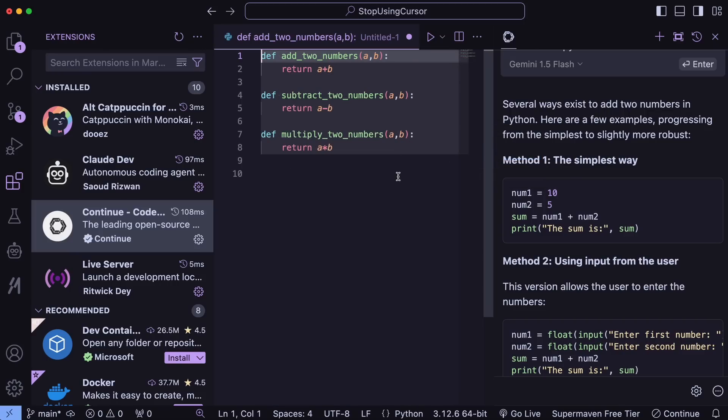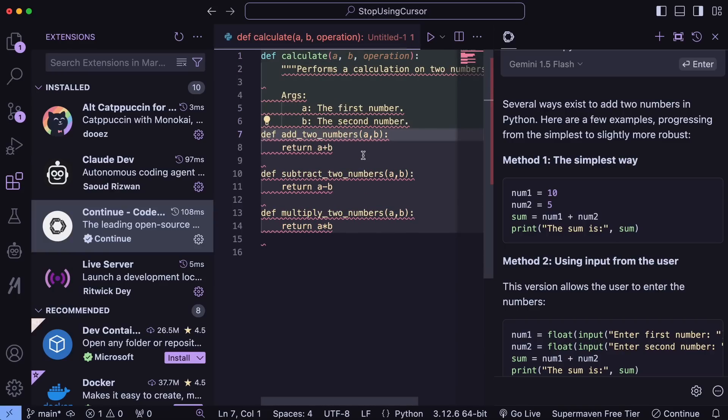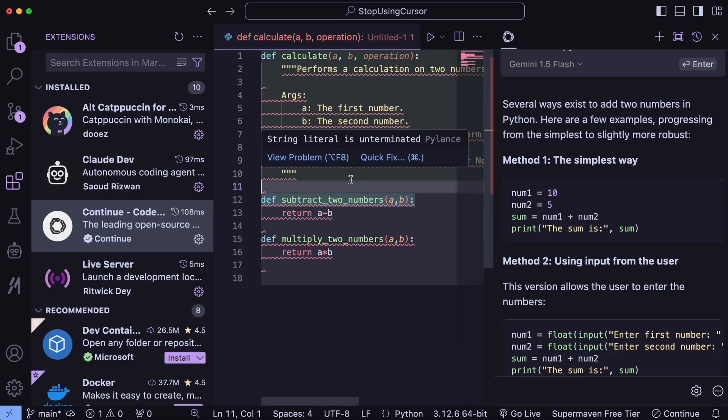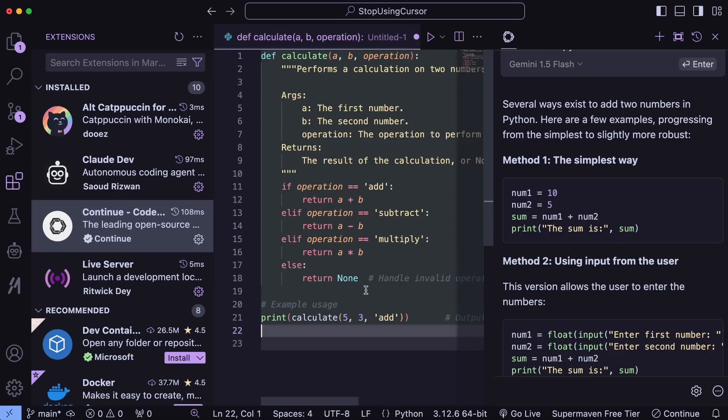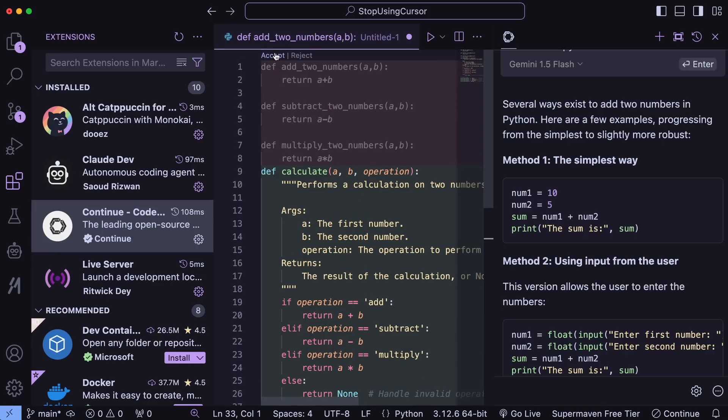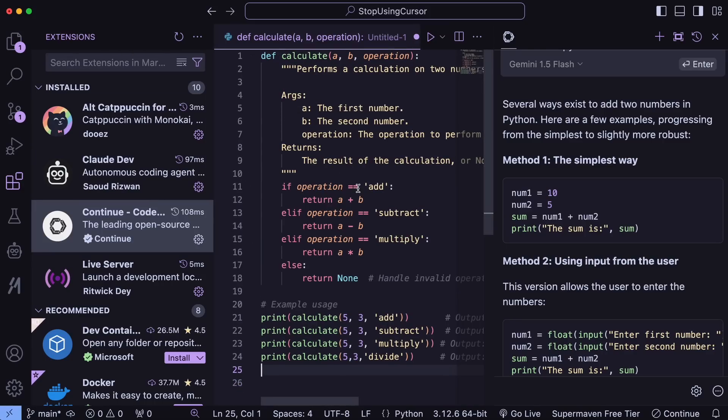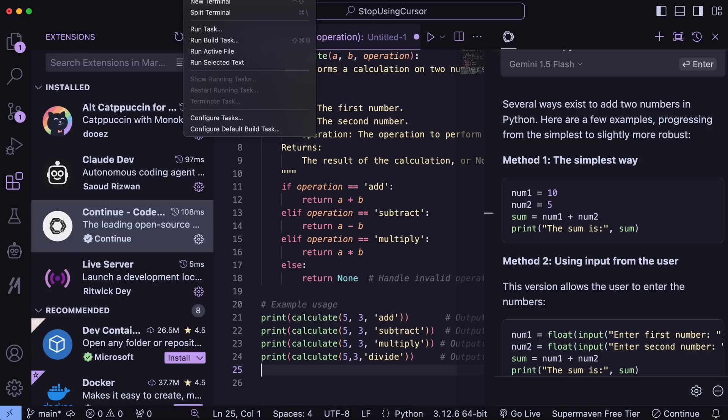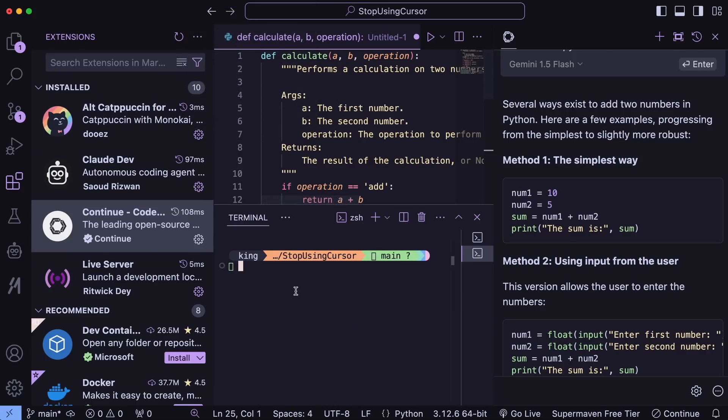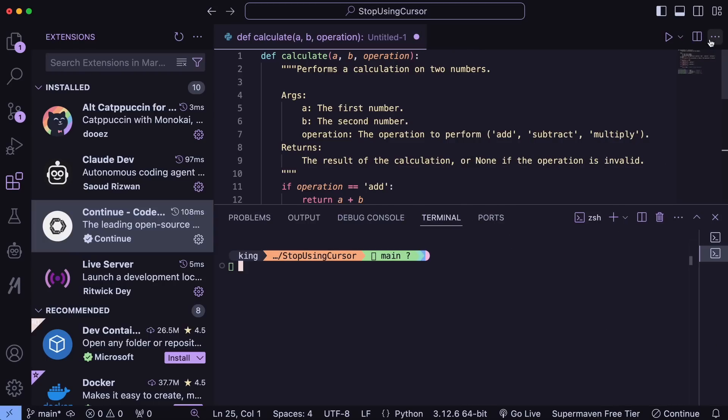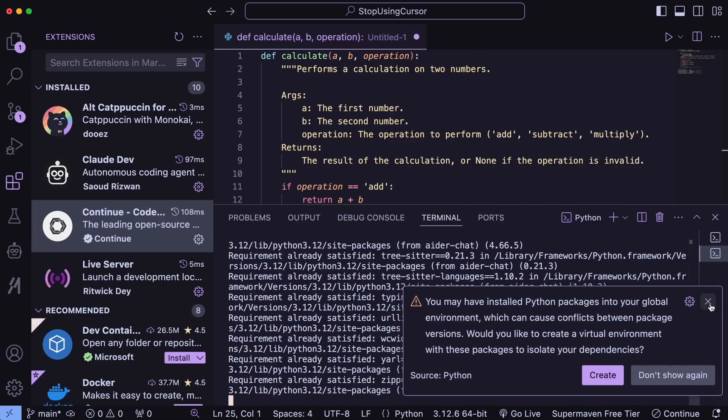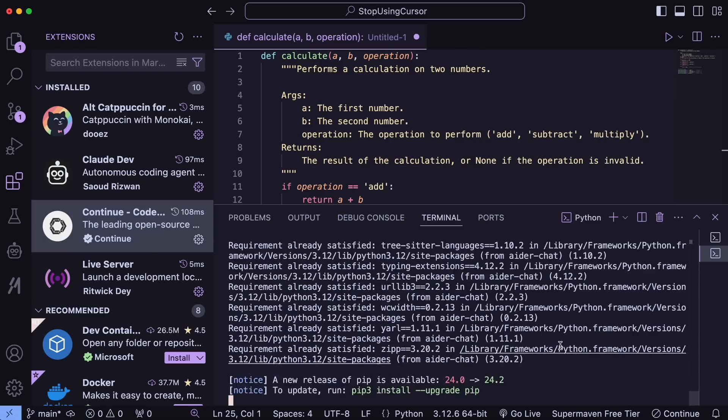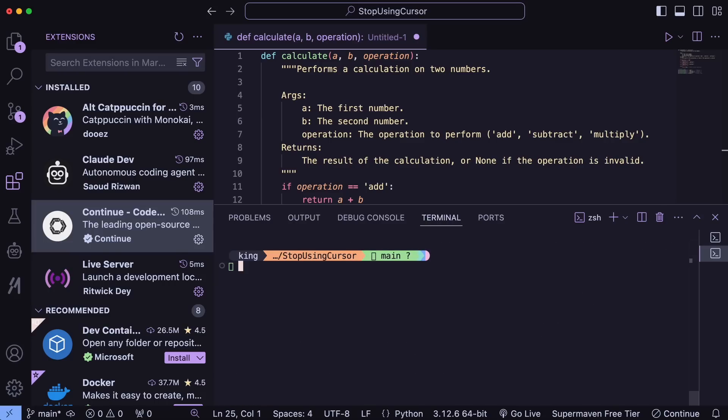But we also need a better Composer feature than Cursor itself. To do that, we'll use AIDR. AIDR is a simple CLI tool that gives you a chat interface in your terminal. It allows you to give it a prompt and it can make changes or create things from scratch as well. To use it, just open up the terminal in VS Code. Run the PIP install AIDR chat command and it will install AIDR. Once it's installed, we'll need to use it. Using it is quite easy.